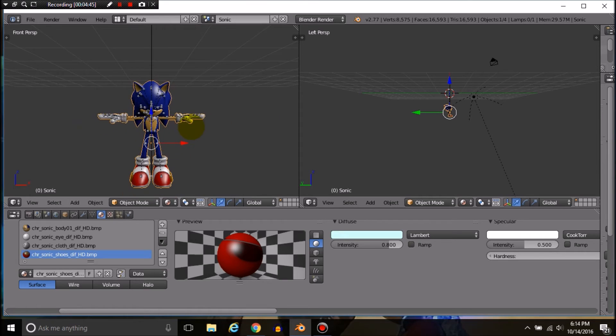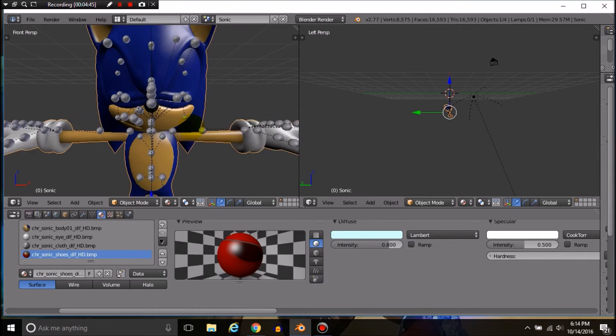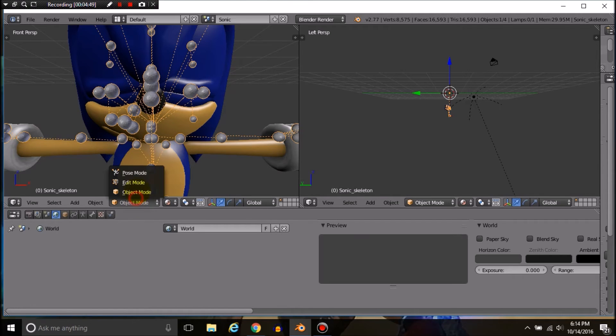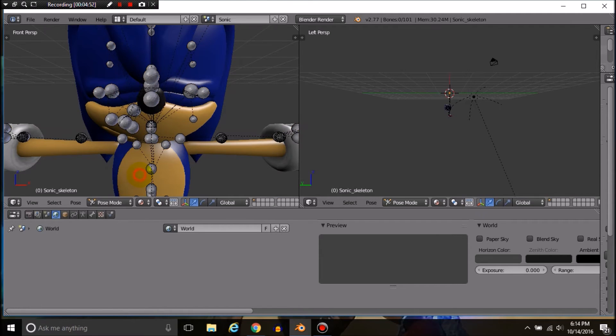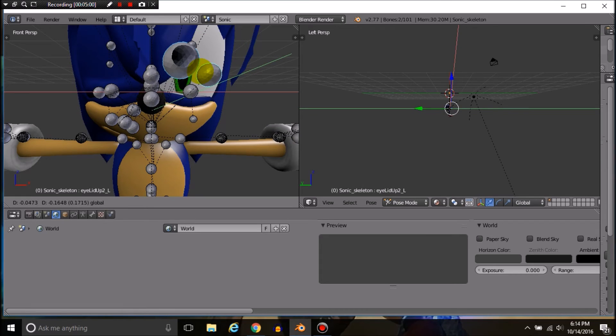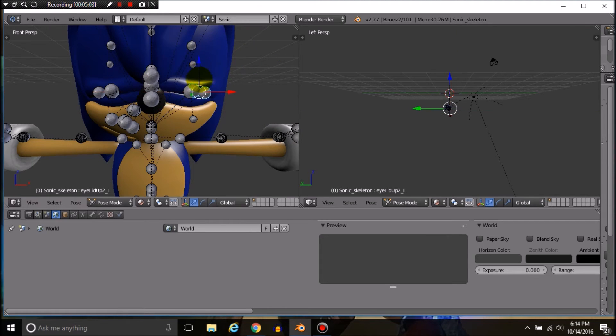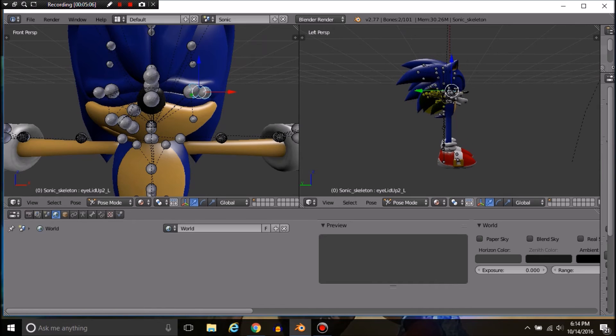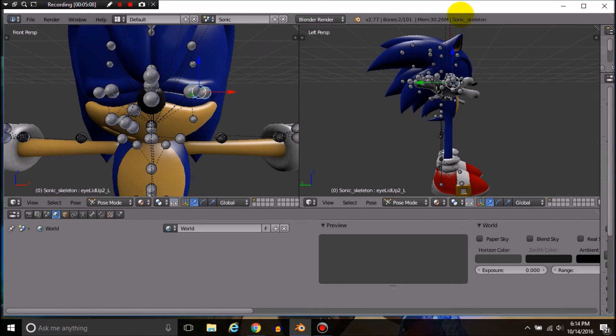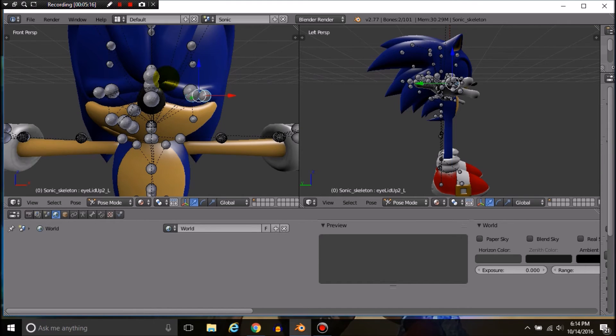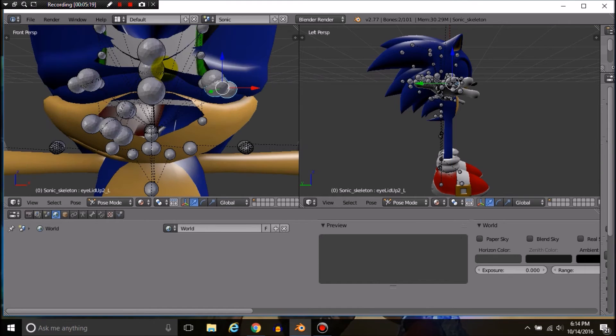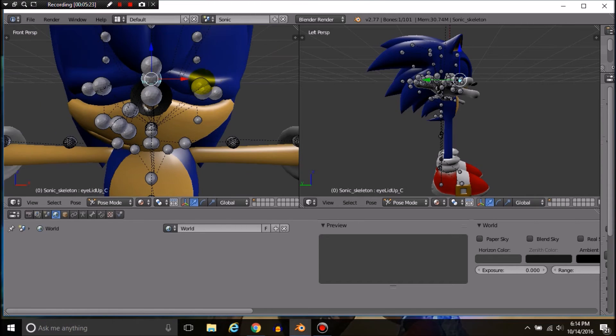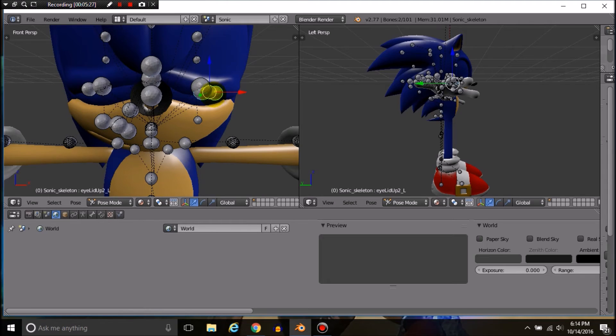How do we move his joints? First you want to go into pose mode. See these balls? Touch them and move them. If you're trying to move more than one at the same time, hold shift and right-click another one until you can move more than one at once. I'm going to try to get his entire eyelid up.